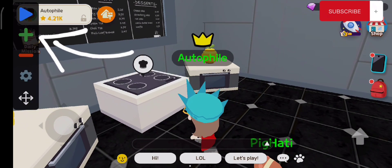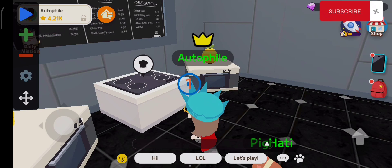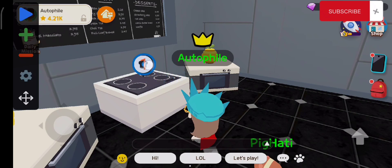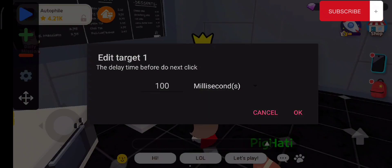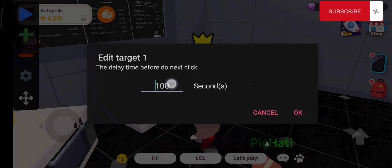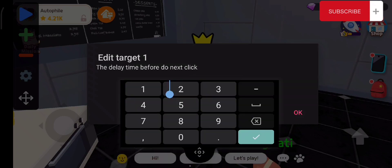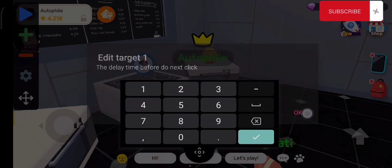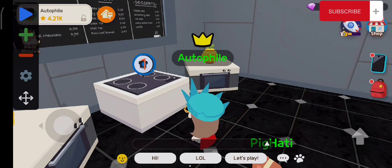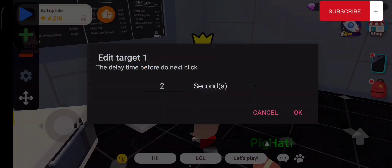Now let's set up all the targets. Click the plus button and place the numbers on your desired position just like this one. Make sure to change all the speed of the tap — I'm using seconds, so for this one use two seconds each rep.